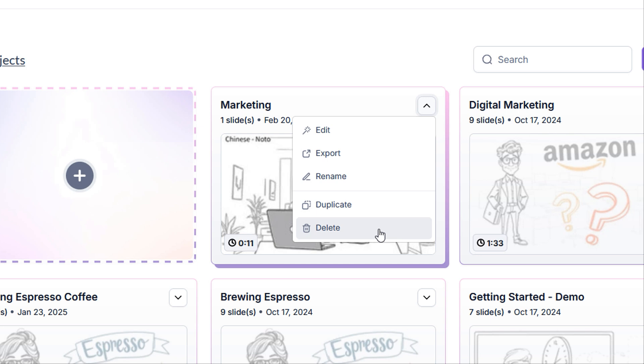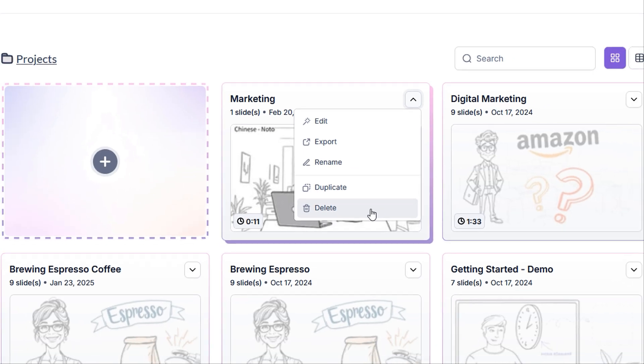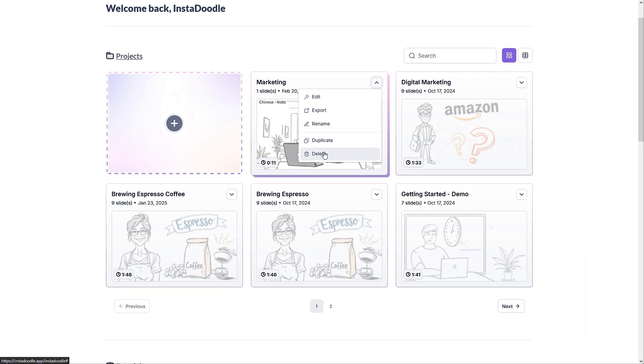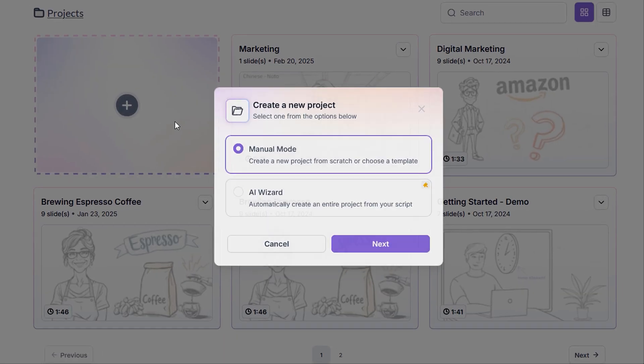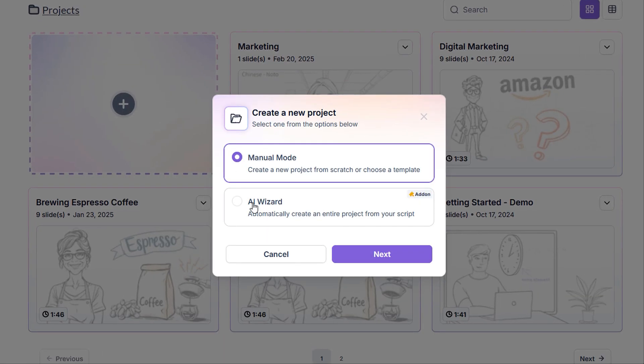Please be aware that we are unable to restore deleted projects, so I recommend always double checking the project you're about to delete. Now we also have this big plus button. This is how we add a new project to our dashboard. Clicking it will reveal the create new project popup.